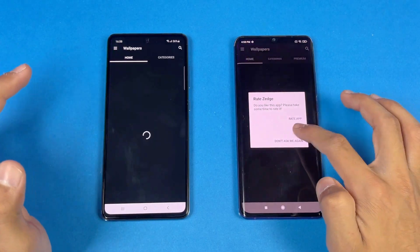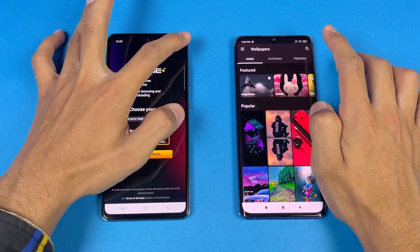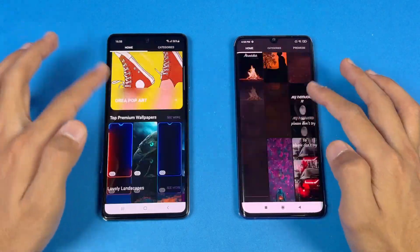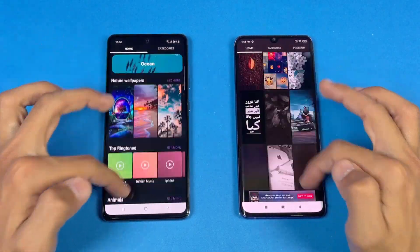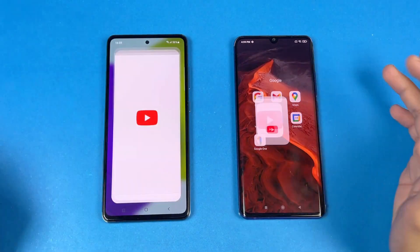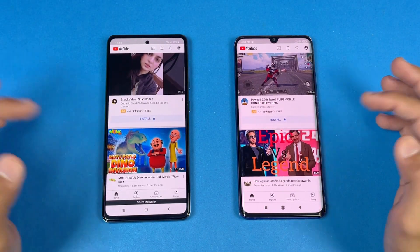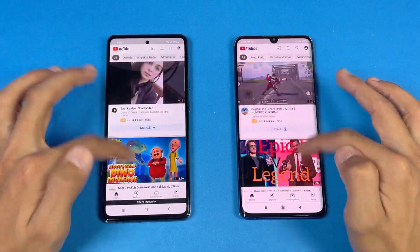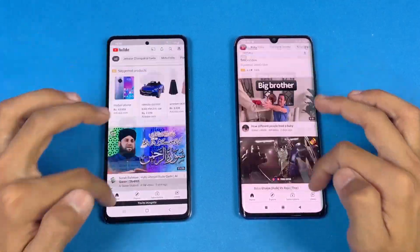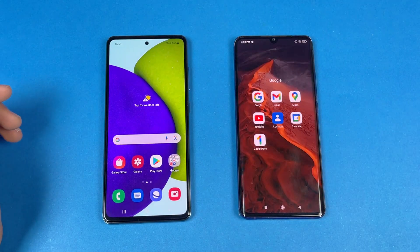Zedge opens at exactly the same speed on both phones — no difference there. Scrolling is smoother on the A52 compared to the Mi Note 10 Lite. YouTube is exactly the same with no difference, but scrolling again feels smoother on the A52 because of the 90Hz refresh rate display.